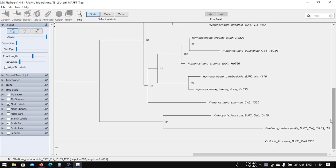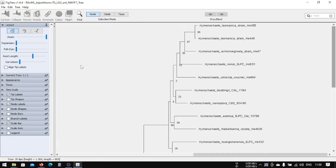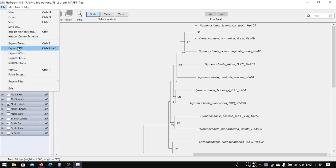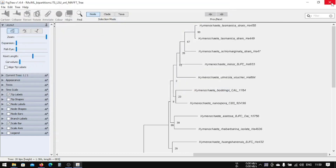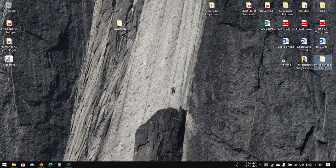This is the tree that has been generated. You can see that one group is more closely related and clusters toward the other clade. Now we can save this tree by exporting it — go to export as PDF, SVG, or PNG, whatever you want. Export to PDF and save it as a .pdf file. We are now done with the ML analysis using RAxML.